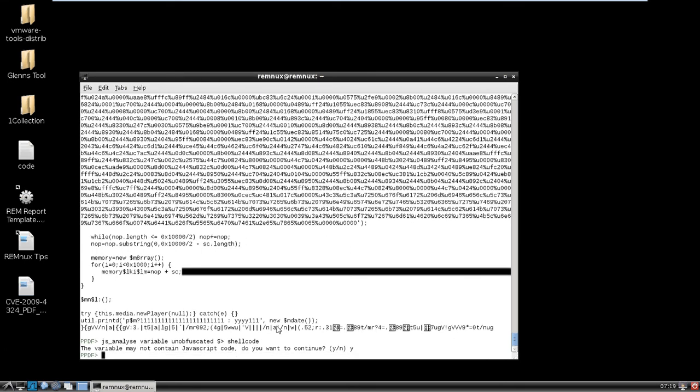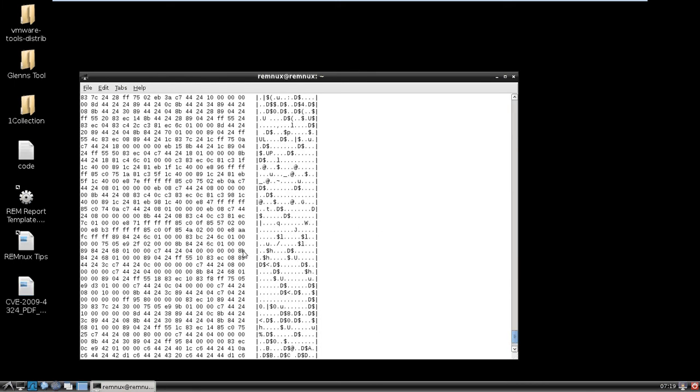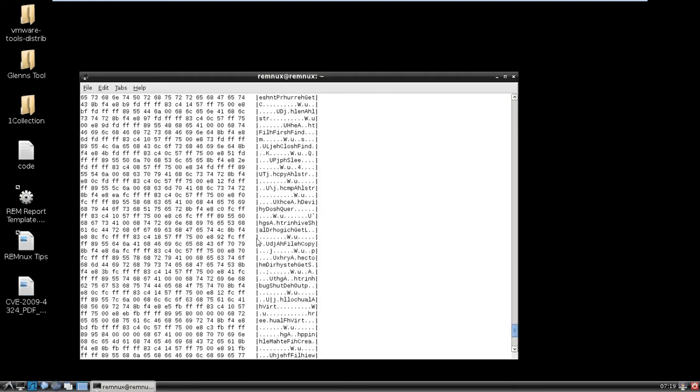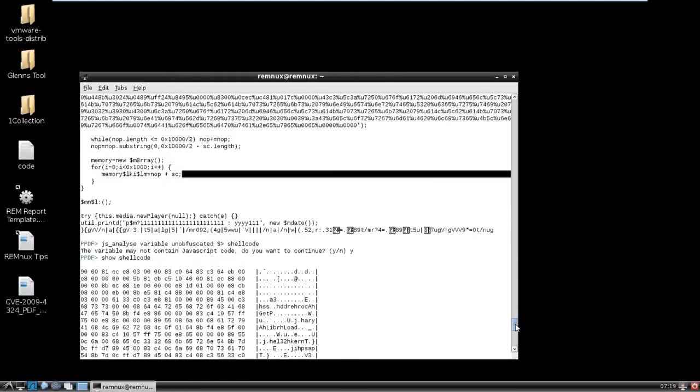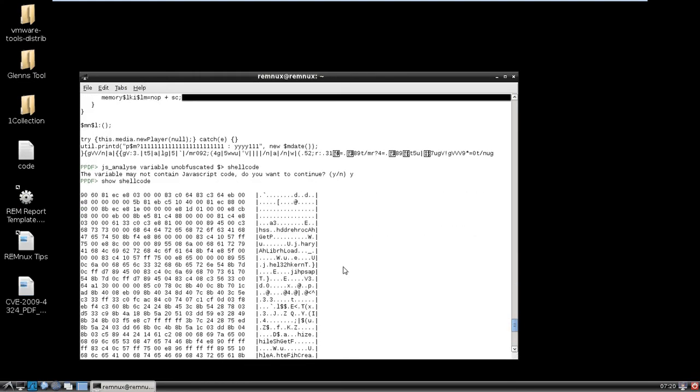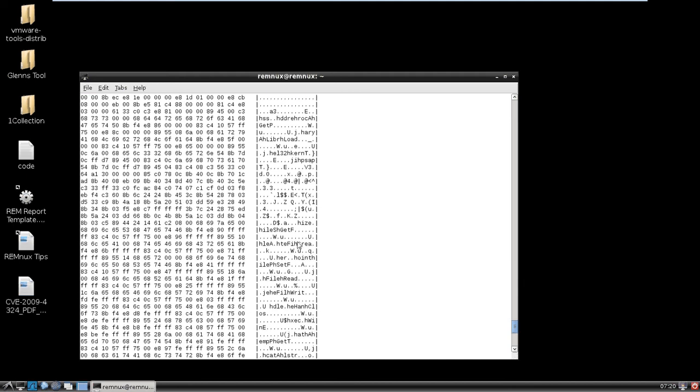It's just so much easier than having to do the set variable and stuff like that. So now if we do show shell code. Cool. So this is our shell code analyzed here. So let's see, we see, it looks like create file, get file size, file write.